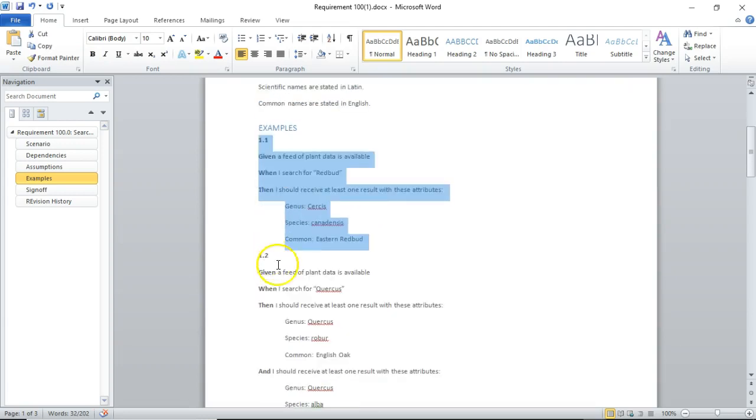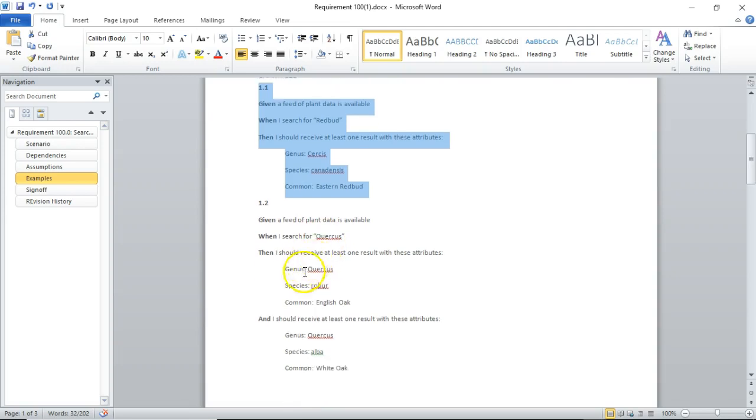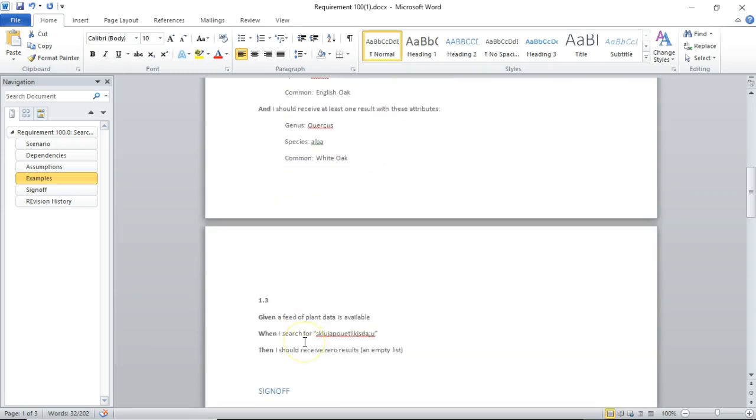So, given a feed of plant data is available, when I search for Cornus, then I should receive at least one result with Cornus alba and one with Cornus rugosa. So, here, a little more complicated than the first one, where we have multiple results.